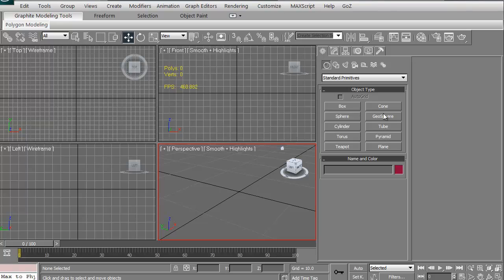They give you a number of basic shapes that often, especially when you're making mechanicals, come in really handy to just work from, especially like tube or something like that.